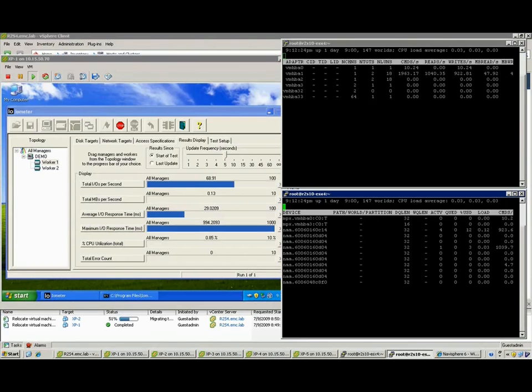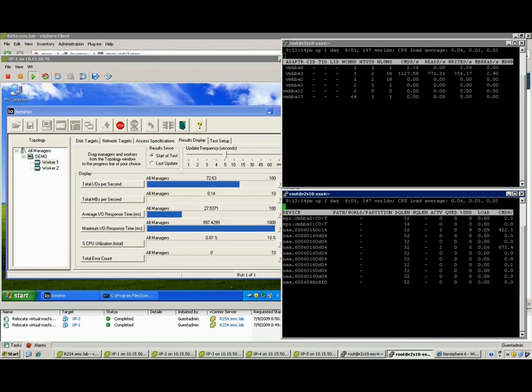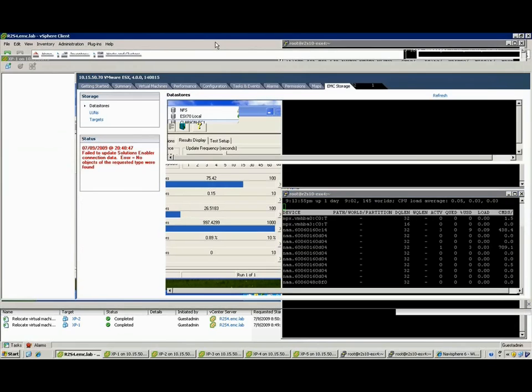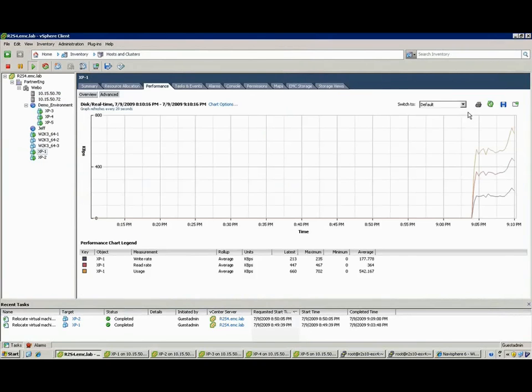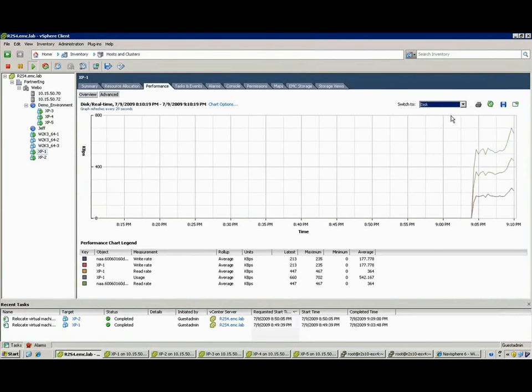You see that IOs per second is increasing and the IO response time is decreasing. Problem solved, simple and easy through transparency for the VMware administrator and the storage administrator connecting for the first time VMware and the underlying storage from a management standpoint.